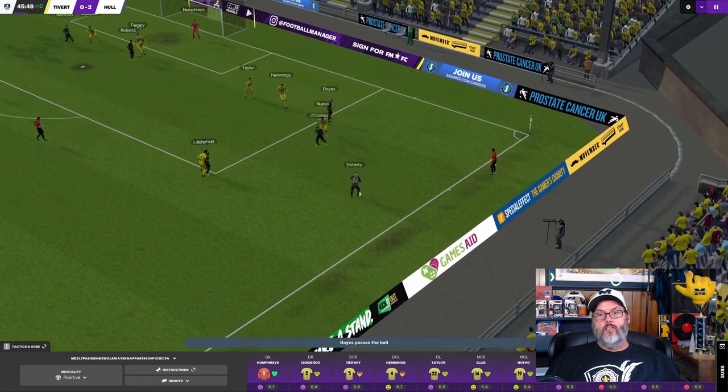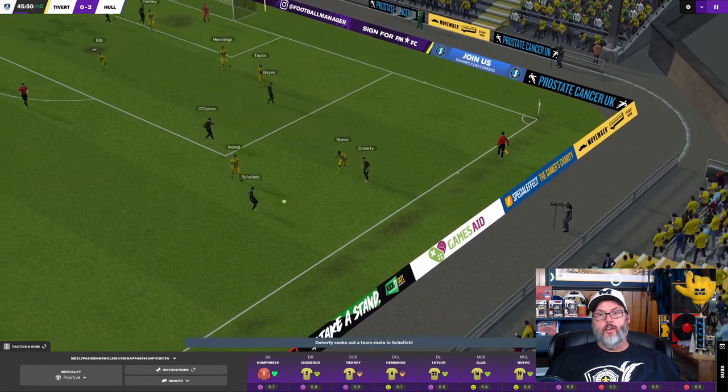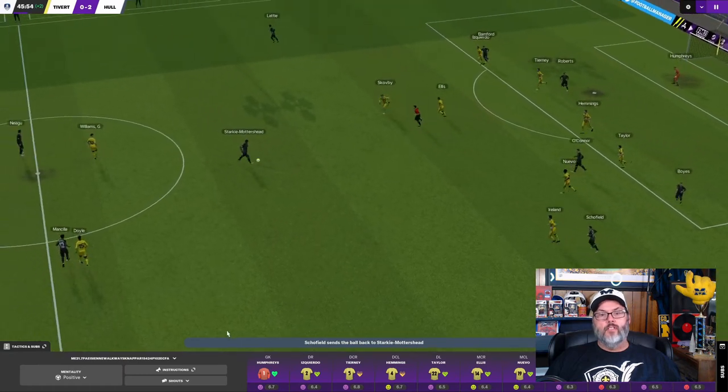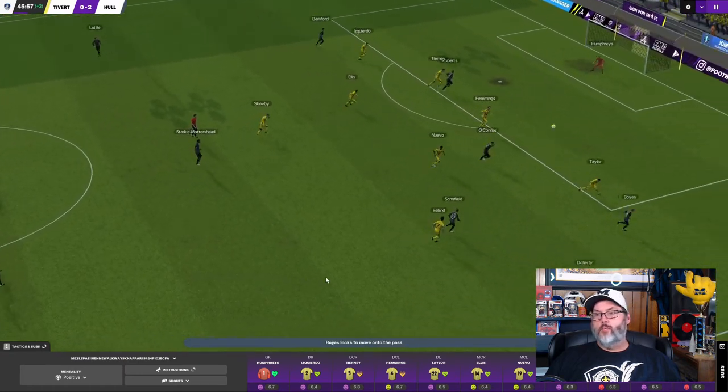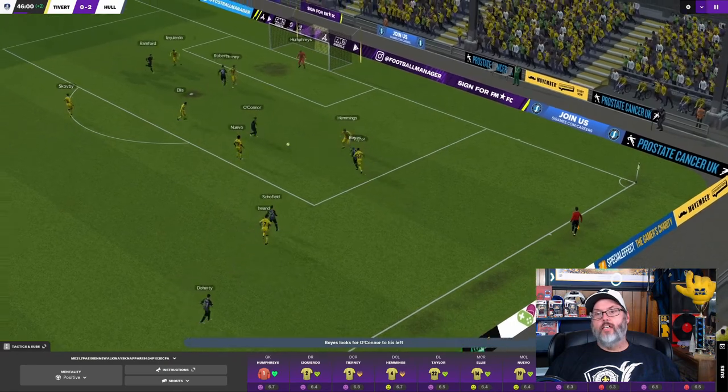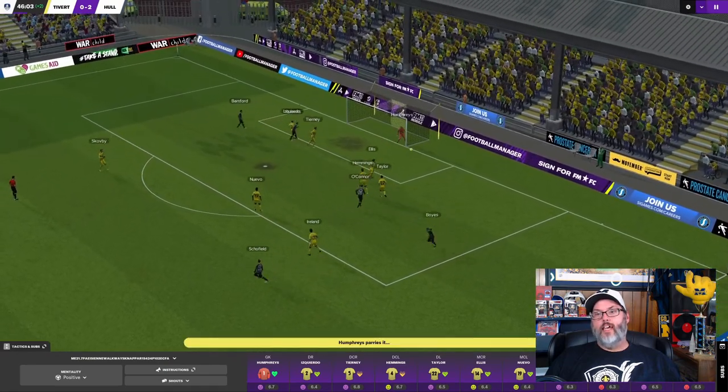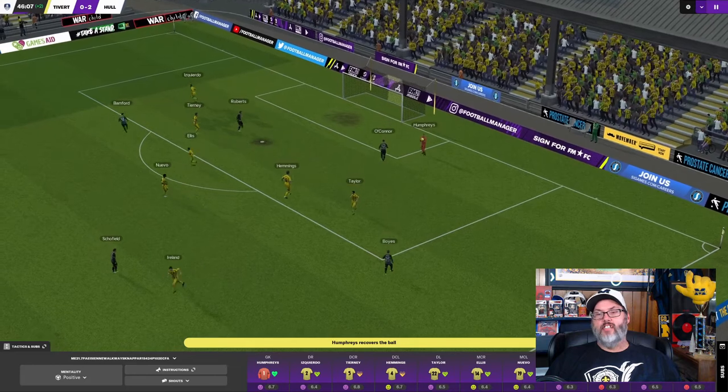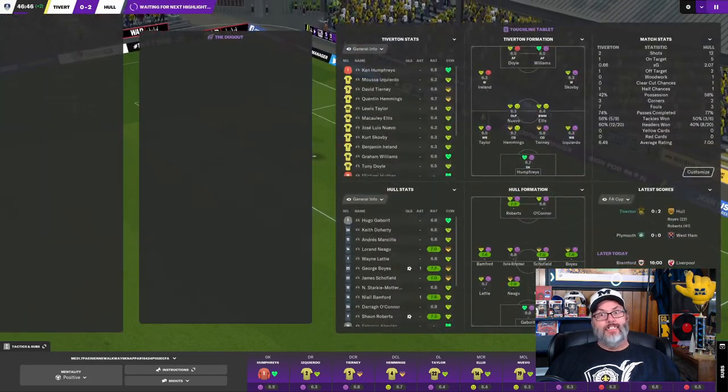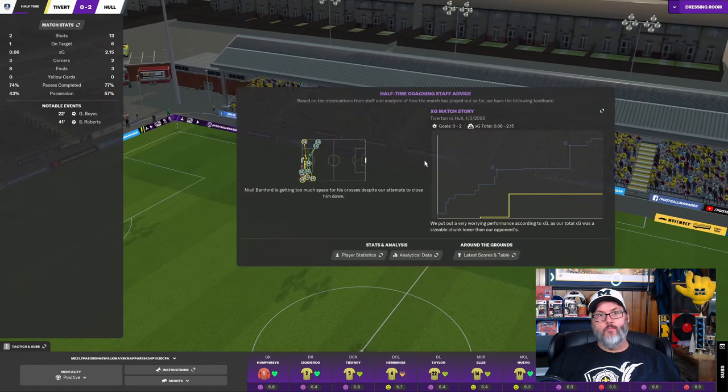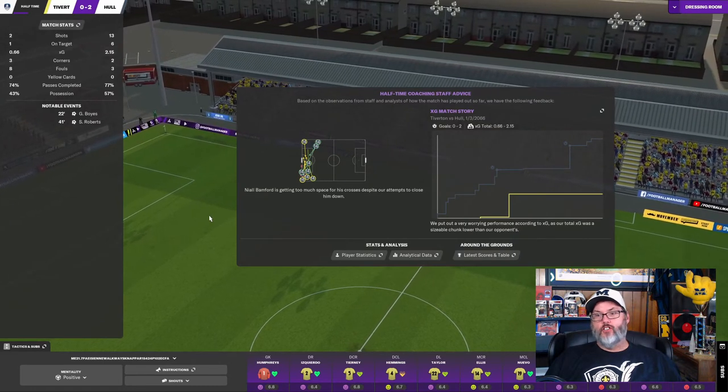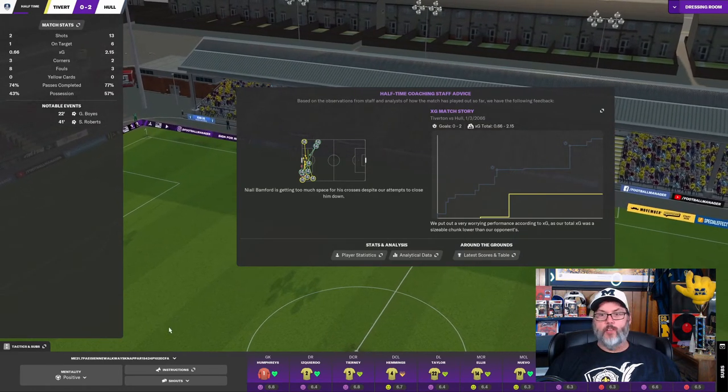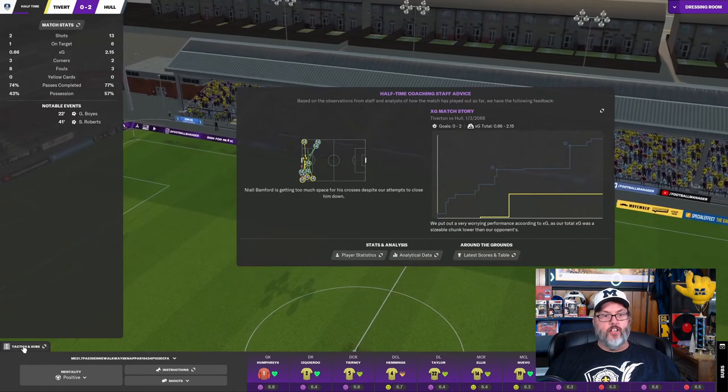All right. Don't let him score a third one here guys. That would not be good for us. Keep him pressed out. Taylor with the tackle. Lets him get by. And a shot. And Humphreys knocks it down and then falls on it. Ooh. Okay. 13 shots to 2. I think we're going to have to mix it up here in the second half. Let me go see what we're going to do.